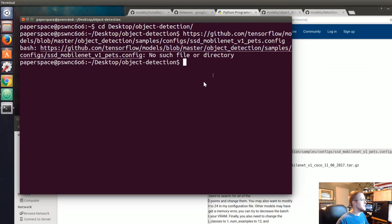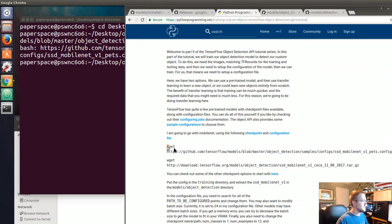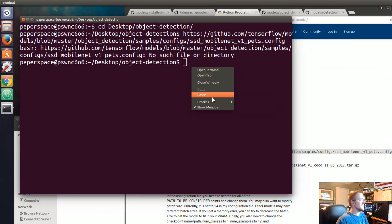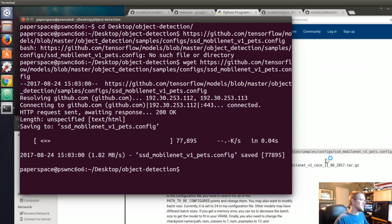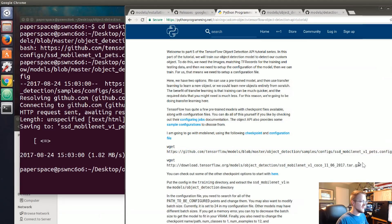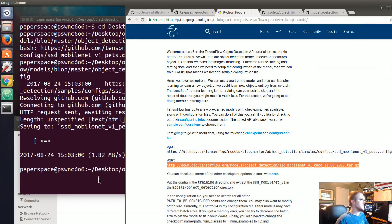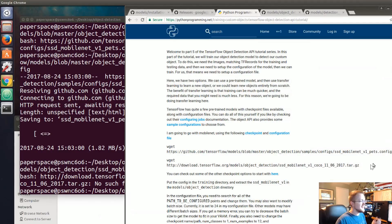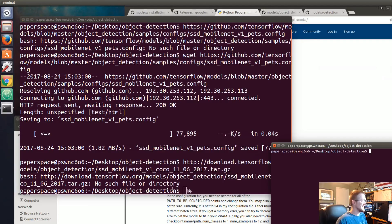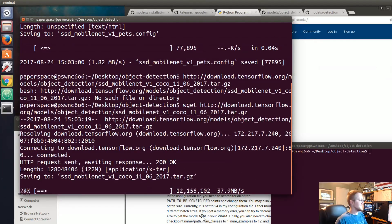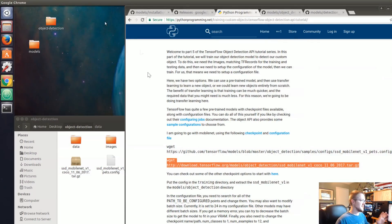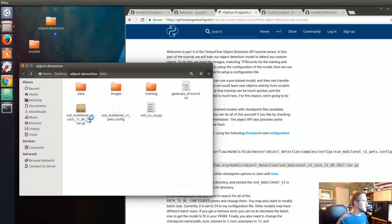I forgot the wget — let me try again. There we go. So we grabbed the config file, and now let's grab the model as well. That downloaded the model for us. Okay, once we've done that let's go ahead and extract the archive.